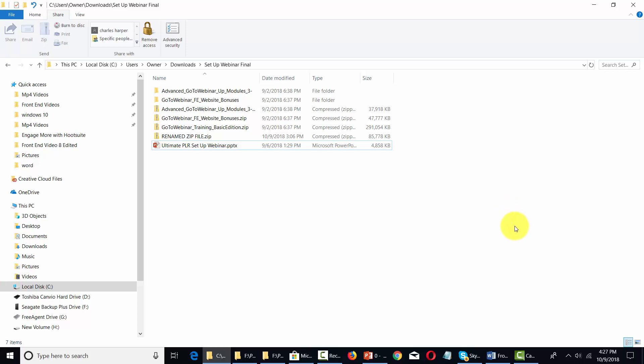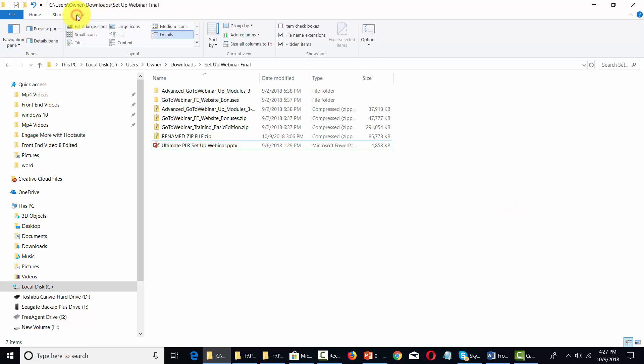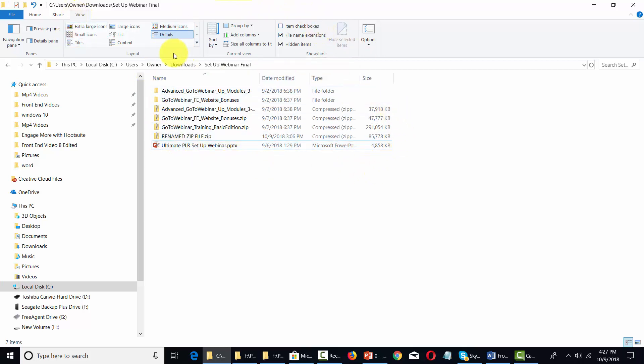Welcome back. The next menu over is the View menu, which gives you access to tools that allow you to organize your information in the folder you're working in.